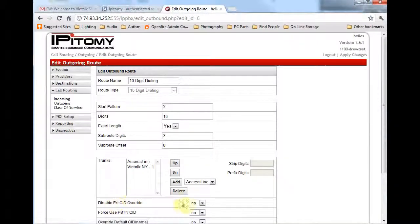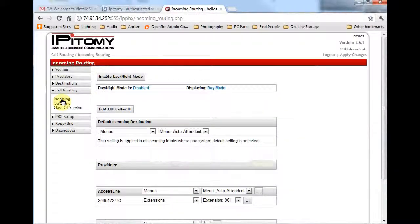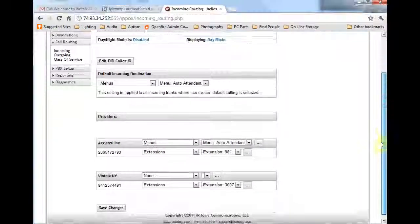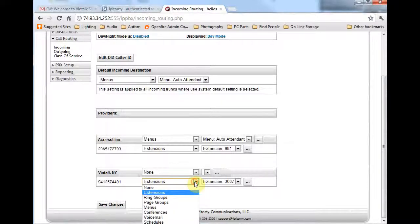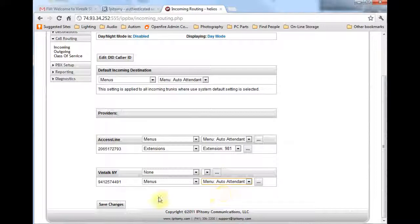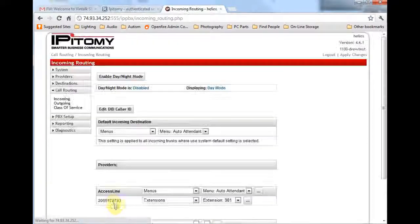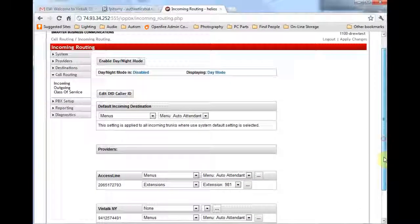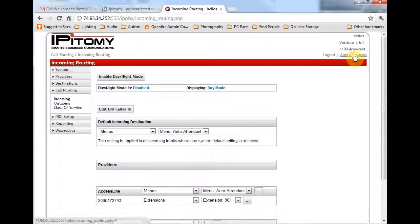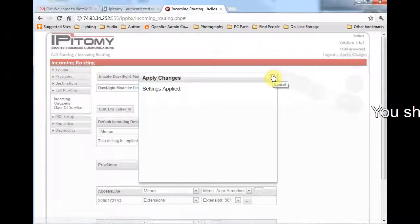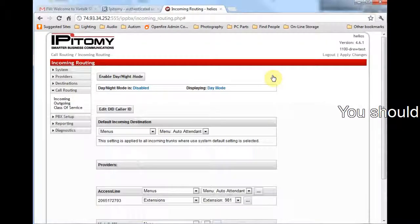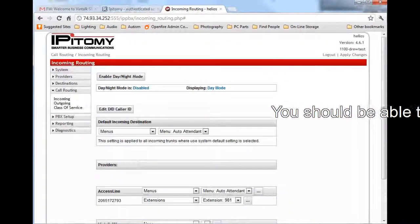So calls routed by this route will only have this modification when the Vintalk trunk is used. We have already enabled incoming calls by simply adding the trunk to the PBX. It will ring to the main menu or automated attendant. Notice, however, that the DID numbers are also listed in call routing incoming. The DID number is under the header for this provider. Note that the header is the ring destination of any call not specified below the header. That is, all calls incoming from this provider will route to this destination unless otherwise defined below.